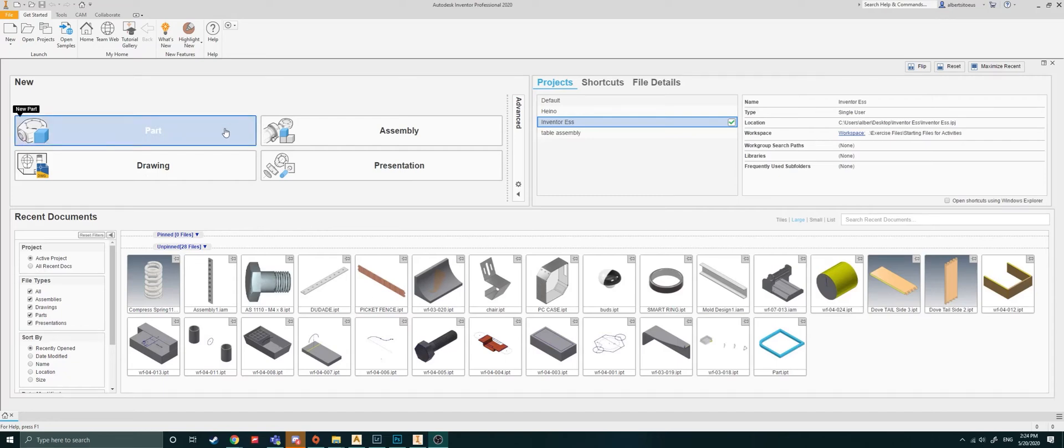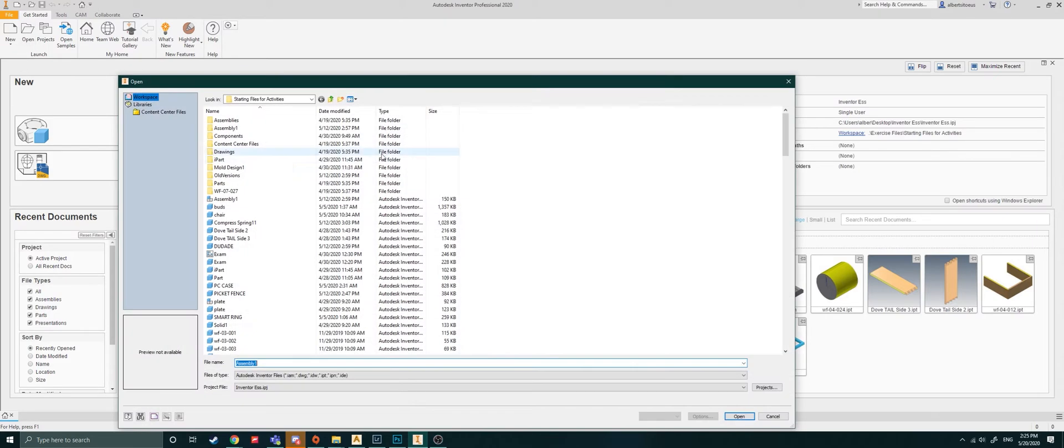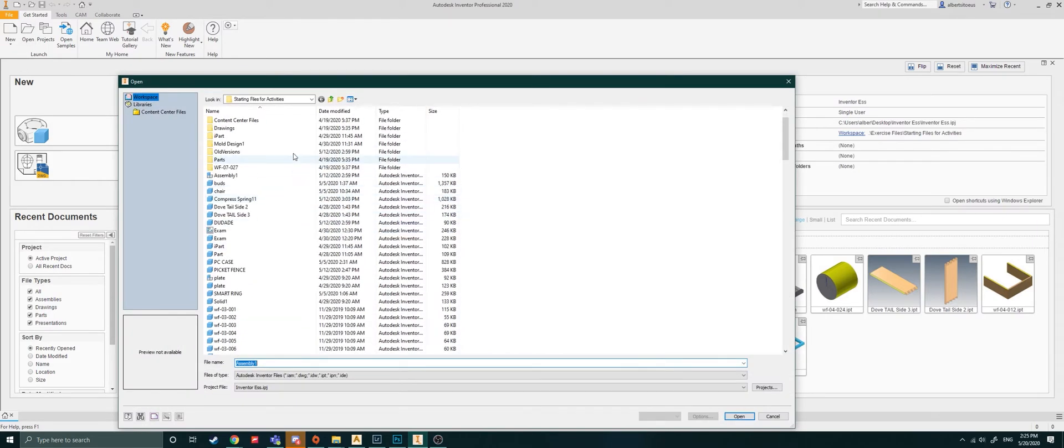Hi, my name is Albert. And in this video, I'll be showing you how to open up your AutoCAD files.